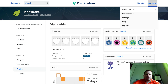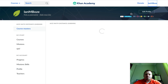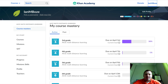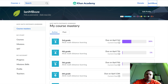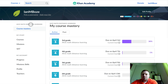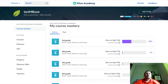Click on your username and go to Learner Home, and that's where it should take you to the Learner Mastery. If it doesn't take you there, on the left-hand side where it says Course Mastery, you can click on that.